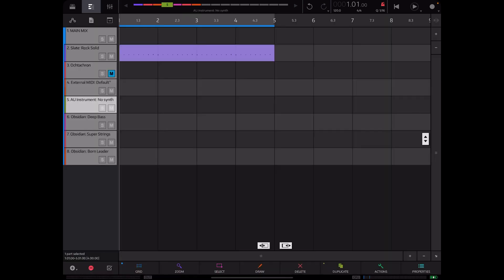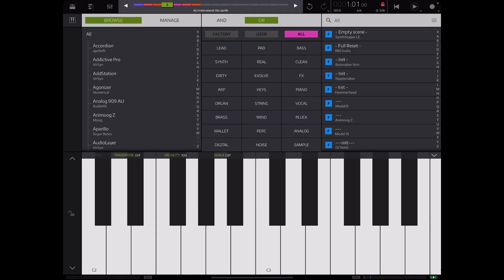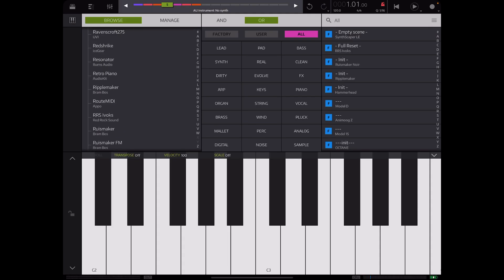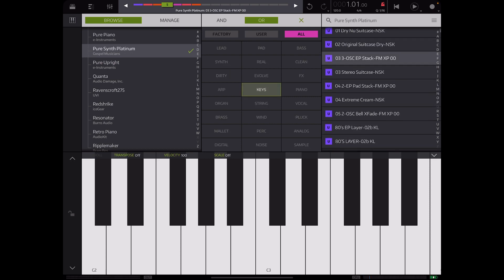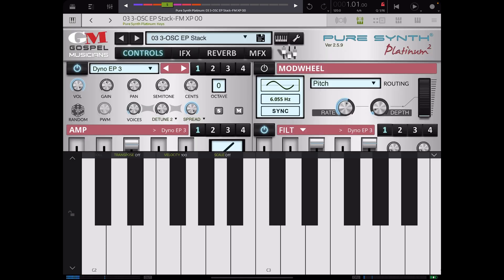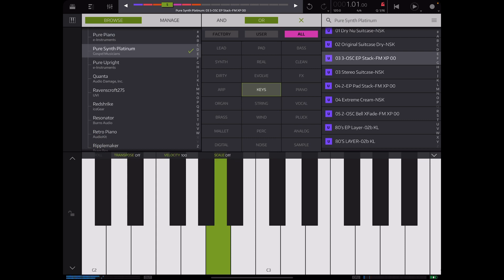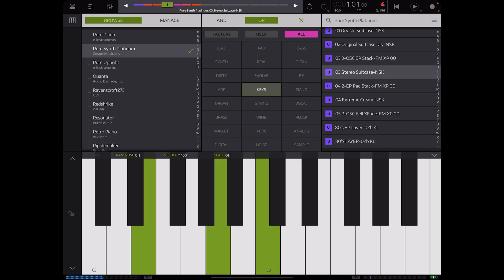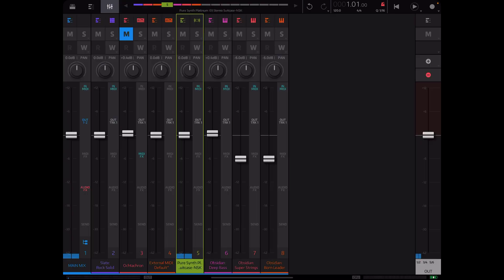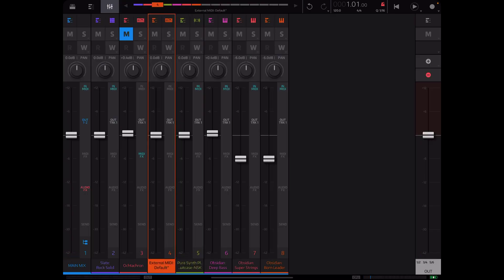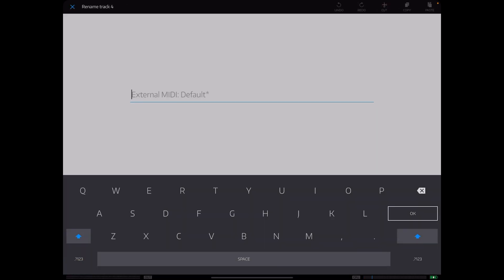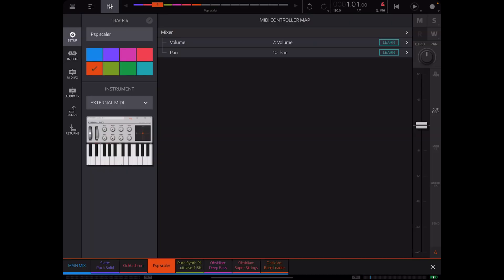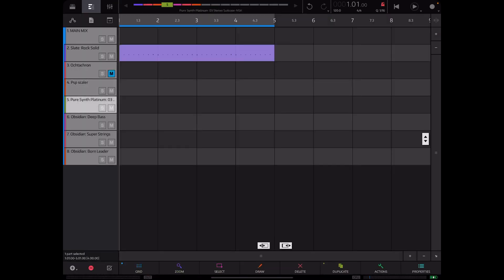And from here I will go ahead and add an AU instrument. Let's go to Pearson Platinum and we've got our keys laid out. All right so we'll go ahead and go with that.